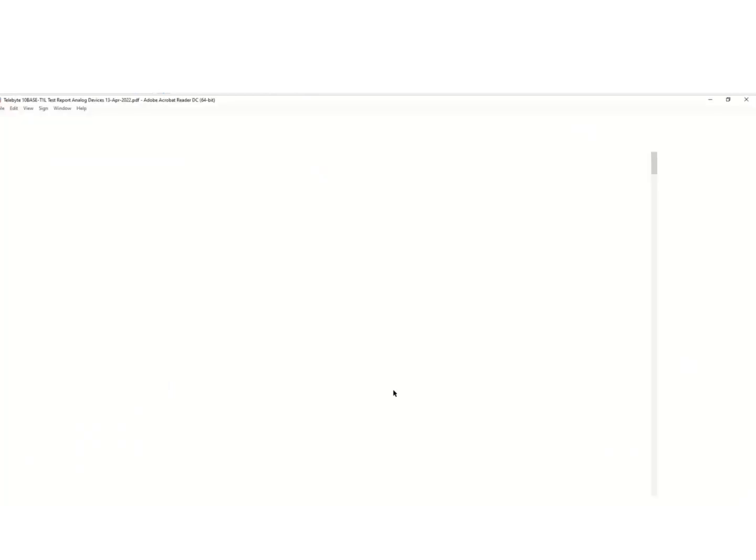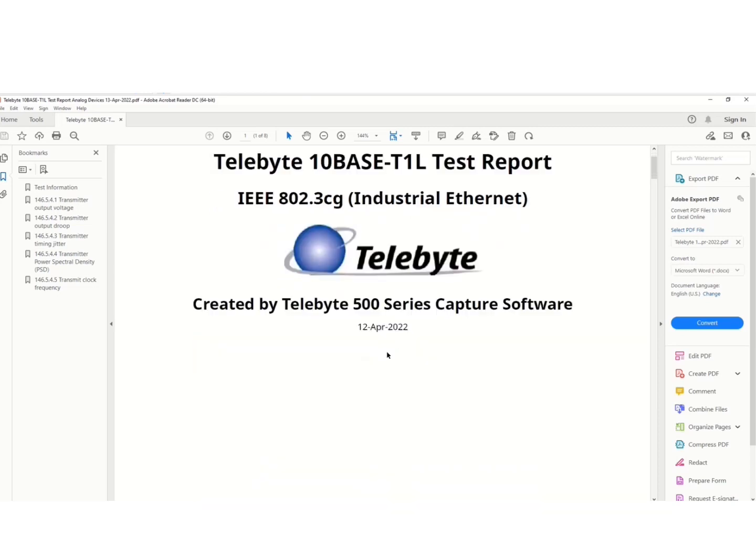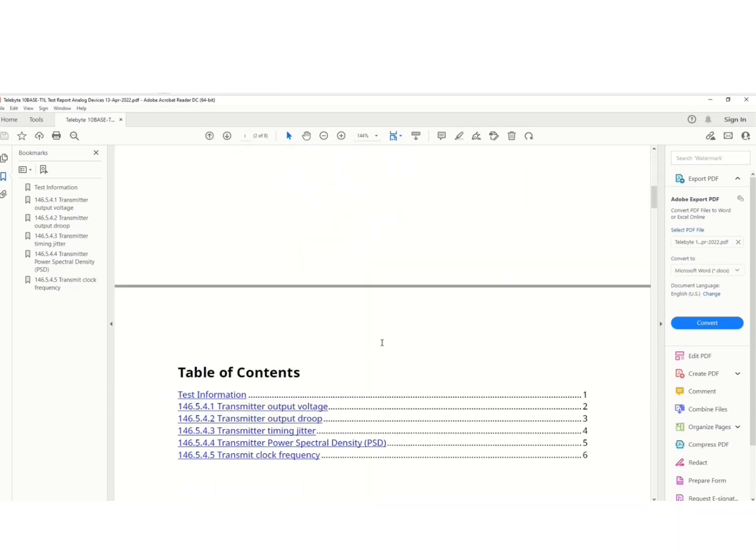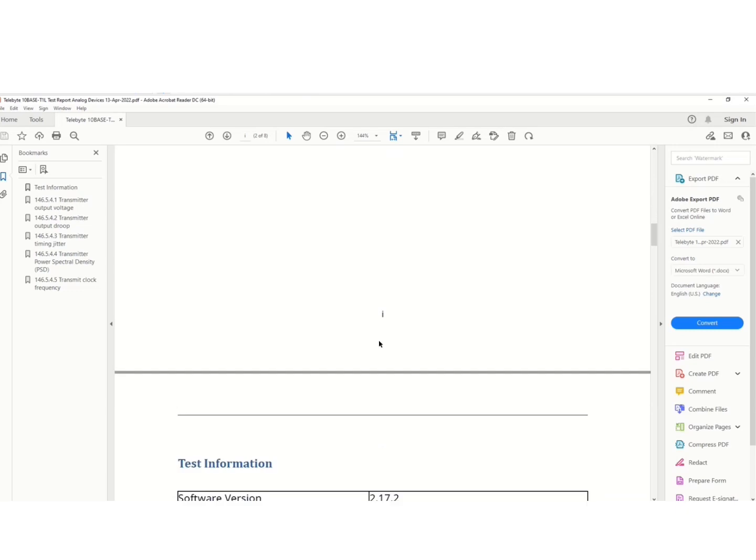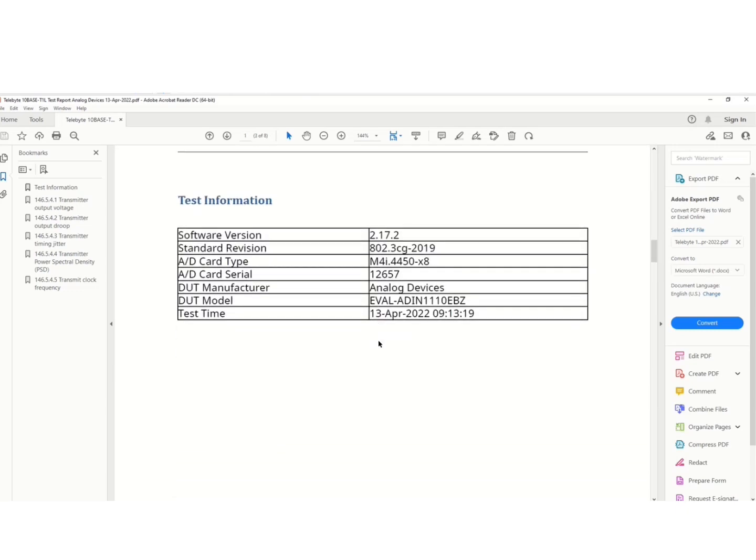So you see, we open up the PDF viewer, and this is the Telebyte test report. And we can scroll through to here's the test information, our software version, the standard that we're using for pass and fail criteria, and our serial numbers of the Telebyte devices.